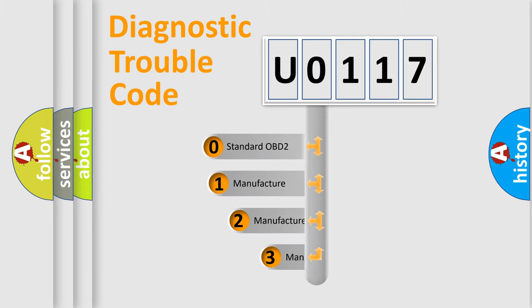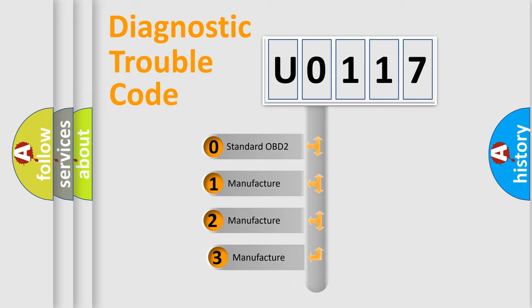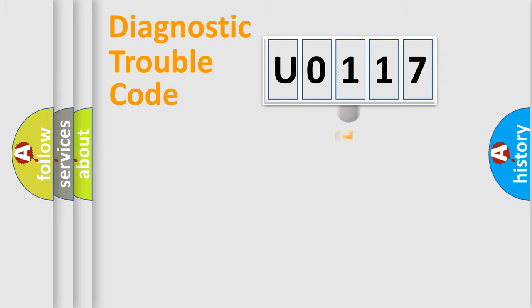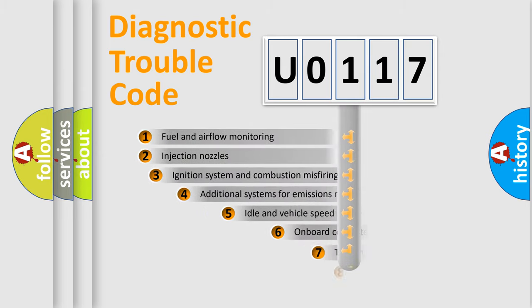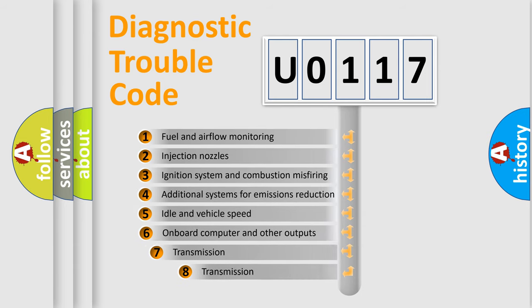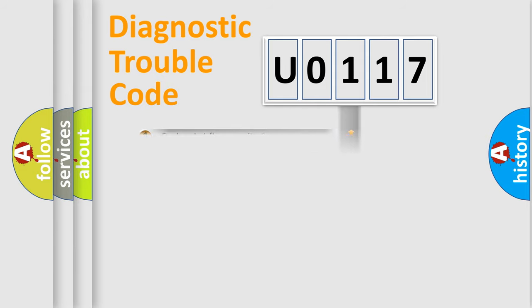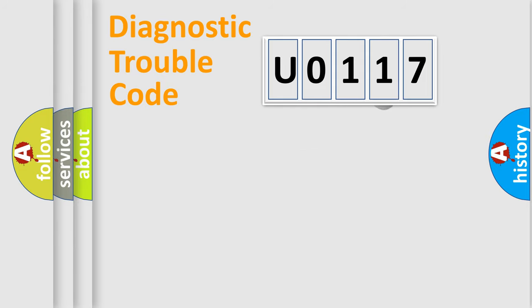If the second character is expressed as zero, it is a standardized error. In the case of numbers 1, 2, or 3, it is a manufacturer-specific expression of the error. The third character specifies a subset of errors. The distribution shown is valid only for the standardized DTC code.